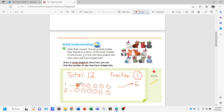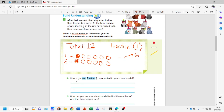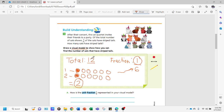The numerator is one, which means we're going to shade one per group. We have two groups, so we shade one in each group. If the numerator were two, we'd shade two, but since it's one, we shade only one per group. The total number of shaded circles is two. So the answer is that two cats have striped tails. This is our visual model representation of the problem.